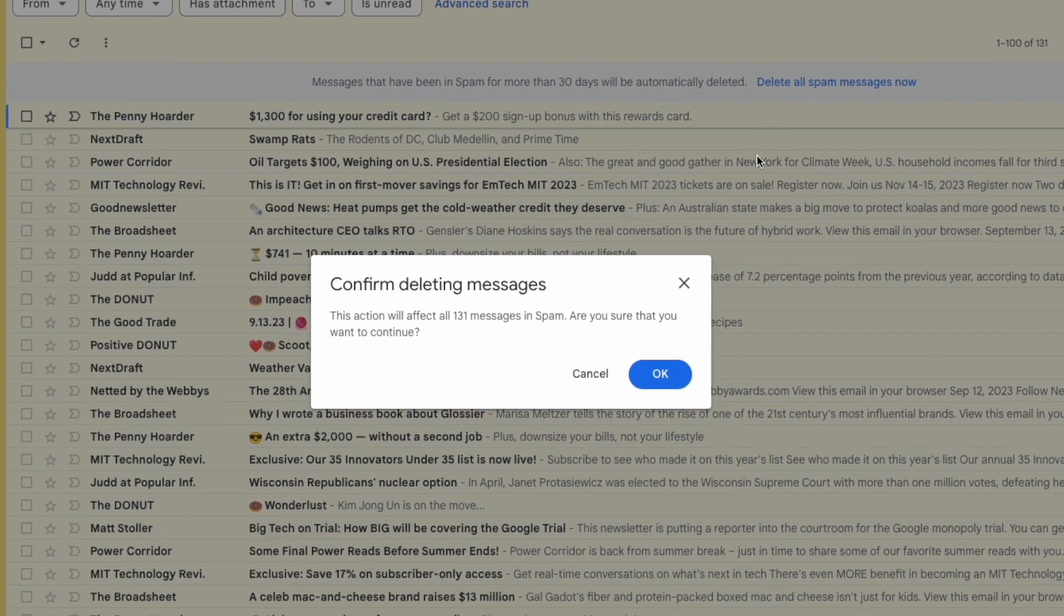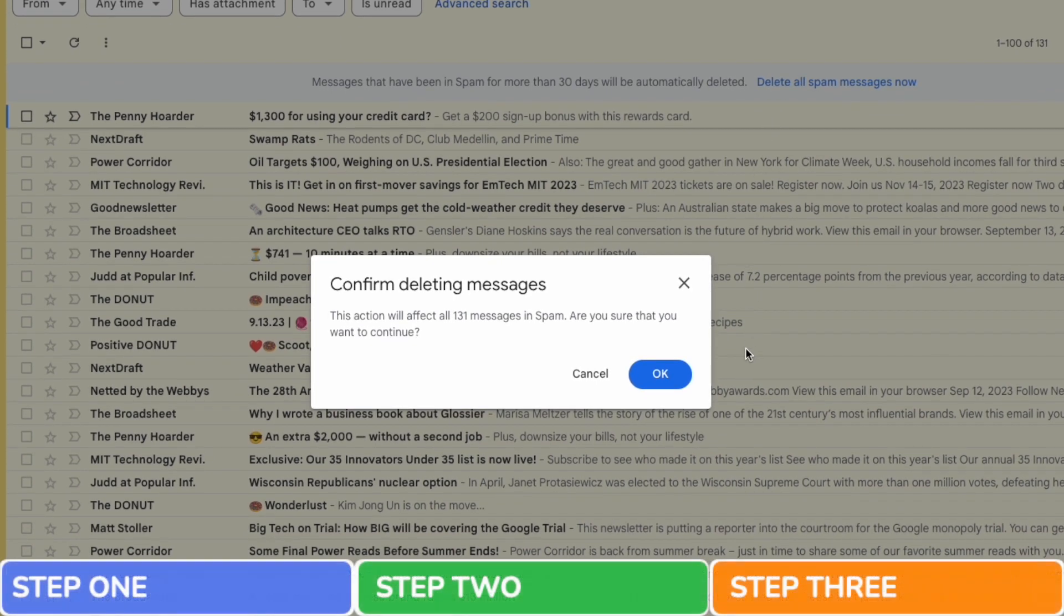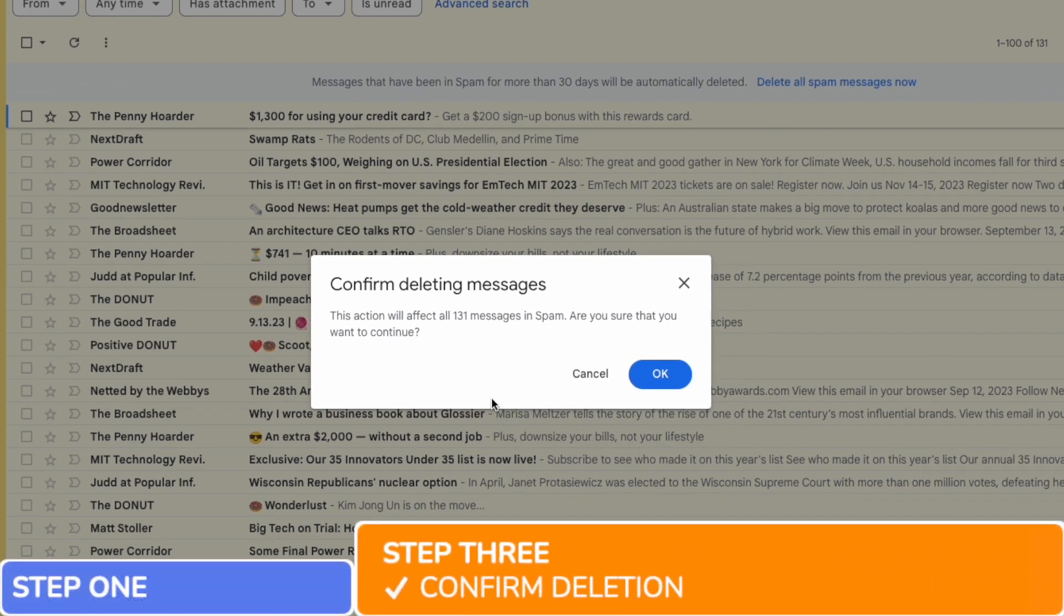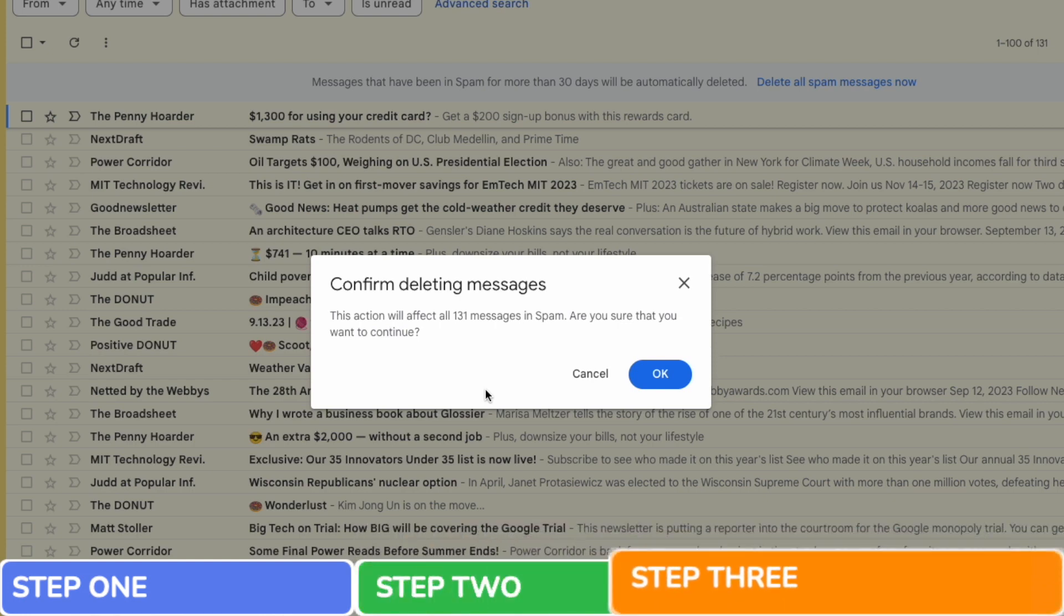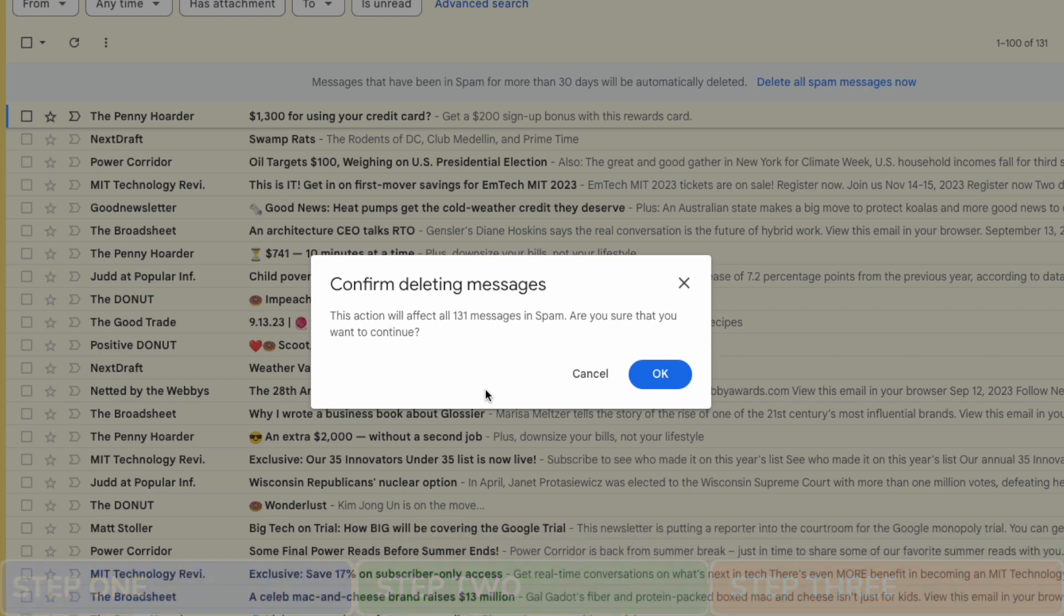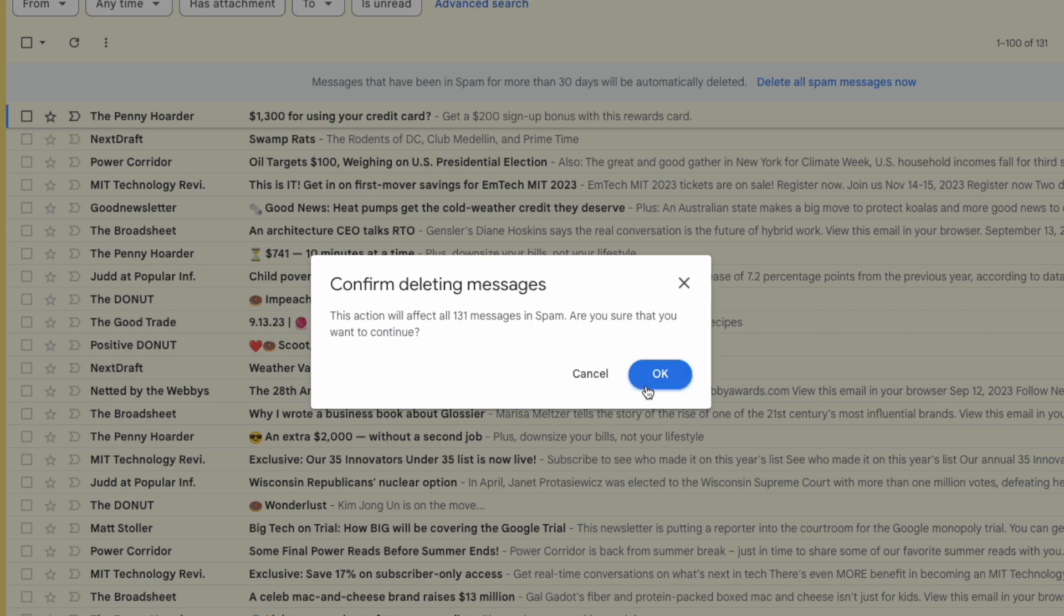A pop-up message then appears that asks you to confirm deletion for all the emails or conversations held in your spam folder in Gmail. If you're sure you want to proceed and there are no emails in your spam folder you want to keep, click on the large blue OK button to empty your spam folder.